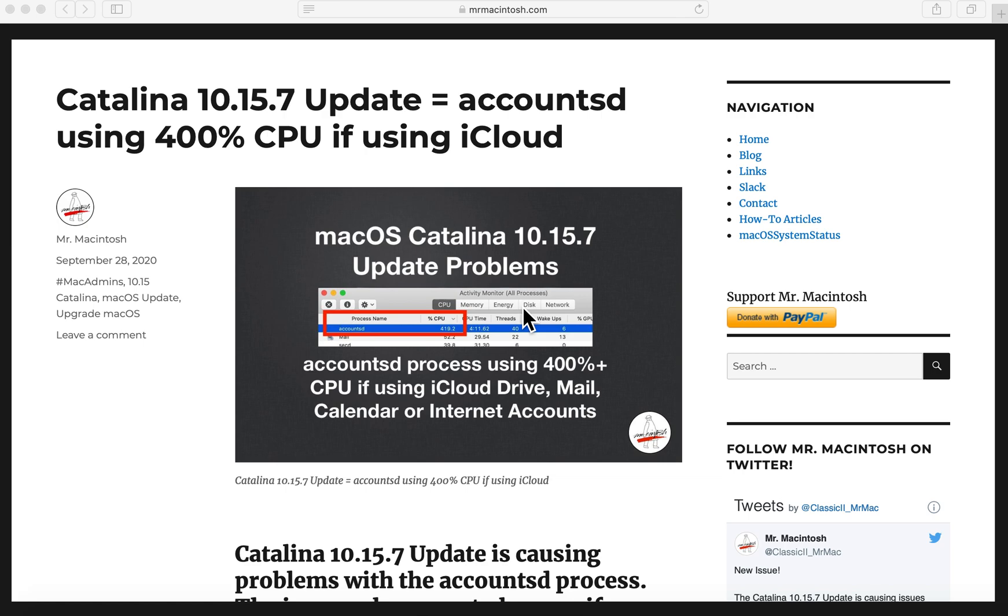Hey everyone, Mr. McIntosh here and today we're gonna go over a brand new problem that's popped up in the macOS Catalina 10.15.7 update.